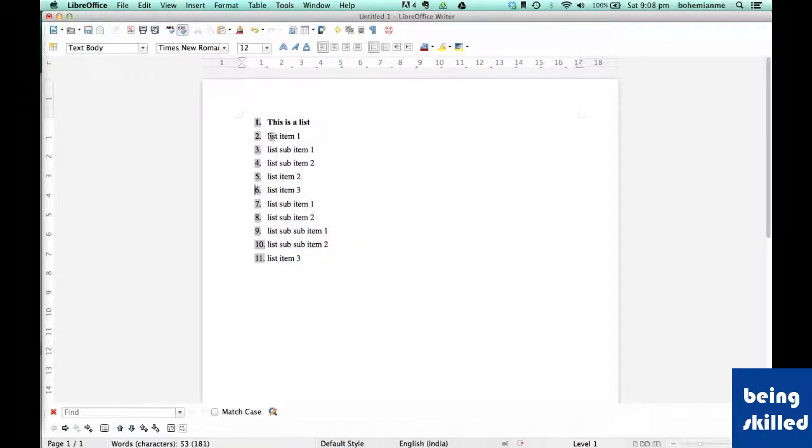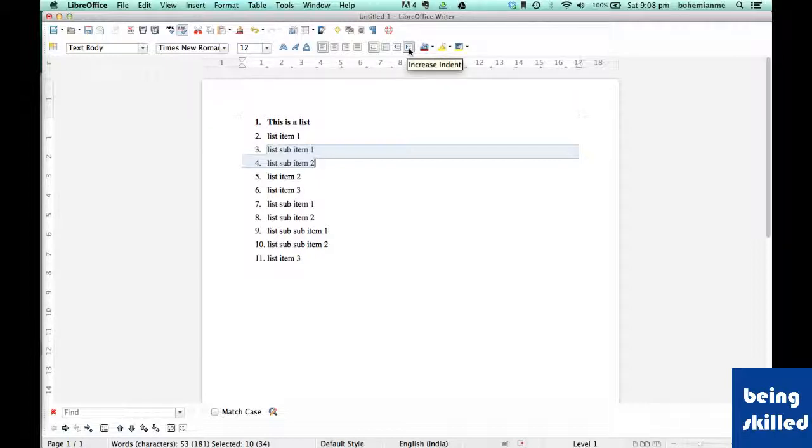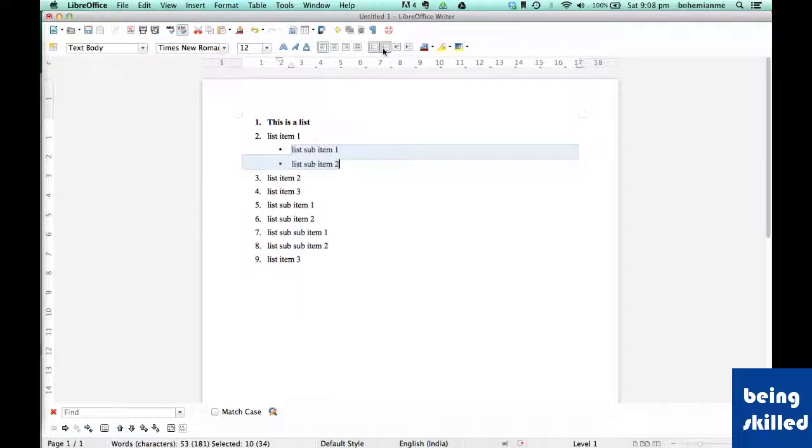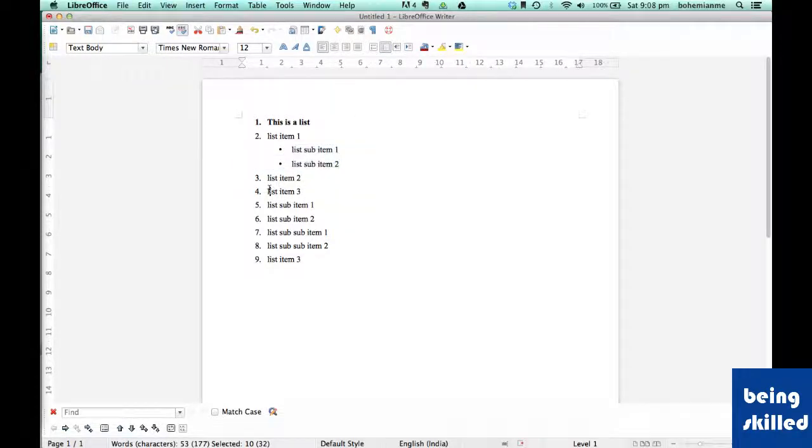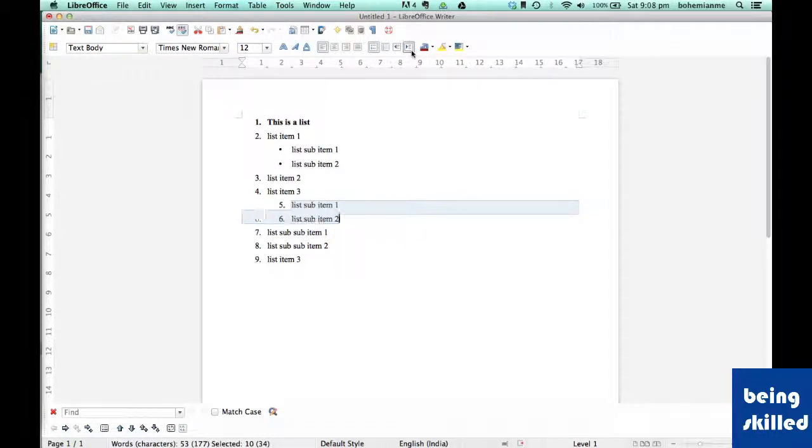As we can see, we have lots of list items and sub list items. If we want them to be indented, just click on increase indent and now they are a sub item.